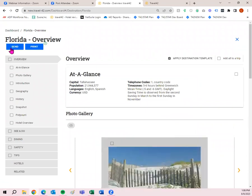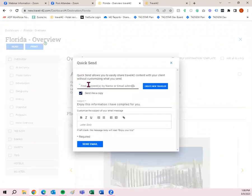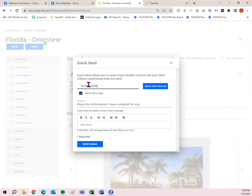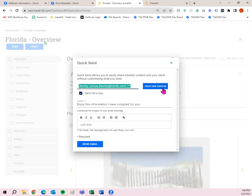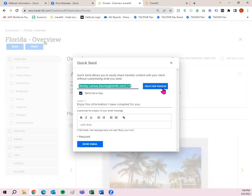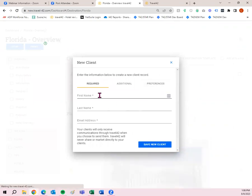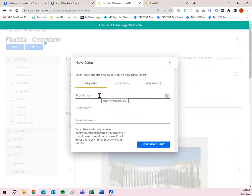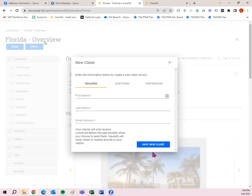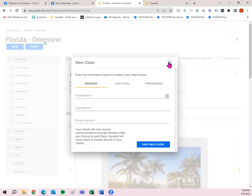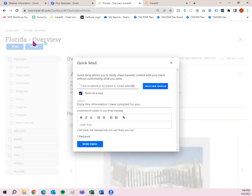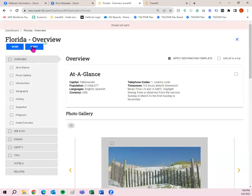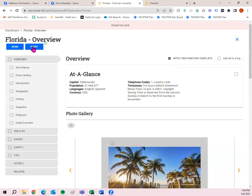I am now in the destination guide of Florida. If I wanted to send, I would simply click send, input the recipient's name or email address. So I've already added myself as the traveler. There I am. Or you can create a new traveler. So if you had forgotten to create a traveler profile on the dashboard, you can also do that when you're about to send the information. So if you click here, you have the same modal that pops up. So you have the first name, last name, and email address. And then you can save that new client. And that's if you click send.